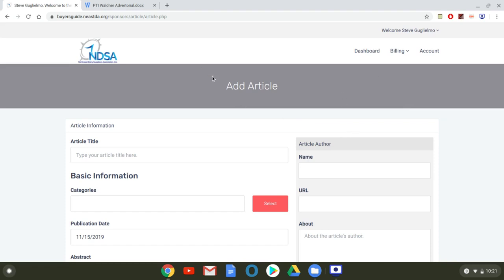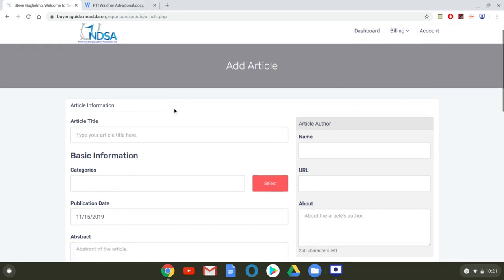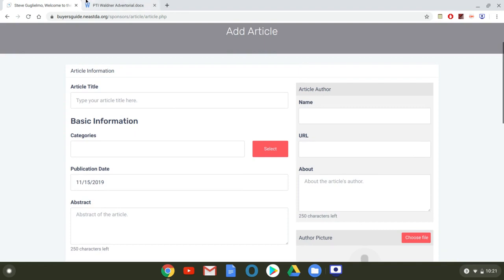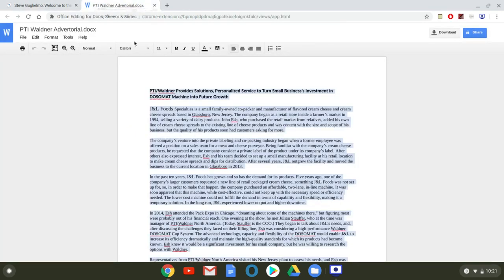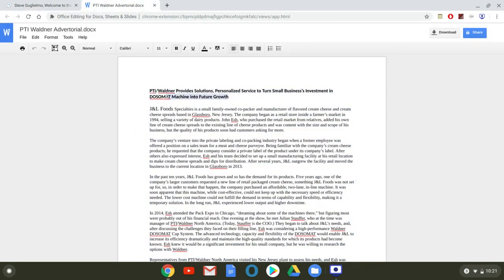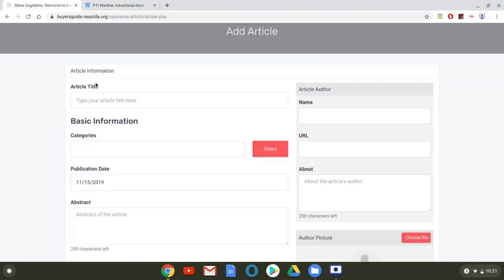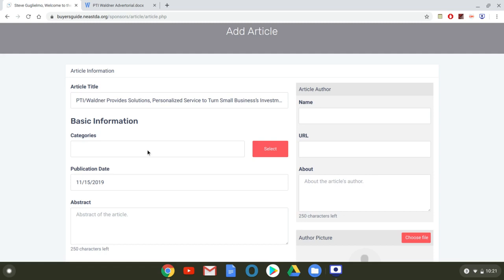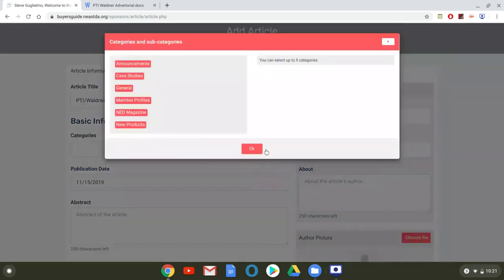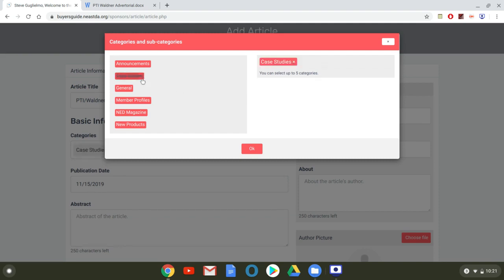So I've already got the article that I'm going to be uploading right here on another tab. So the first thing I'm going to do is I'm going to copy and paste the title over. Again, it's incredibly intuitive. So article title. Now, this is a case study that had ran in the second quarter issue of the 2018 magazine, and it was an advertorial. So I'm going to click on these categories, and you can see here the different categories that the article can be listed in. So it's a case study, and it ran in the magazine.